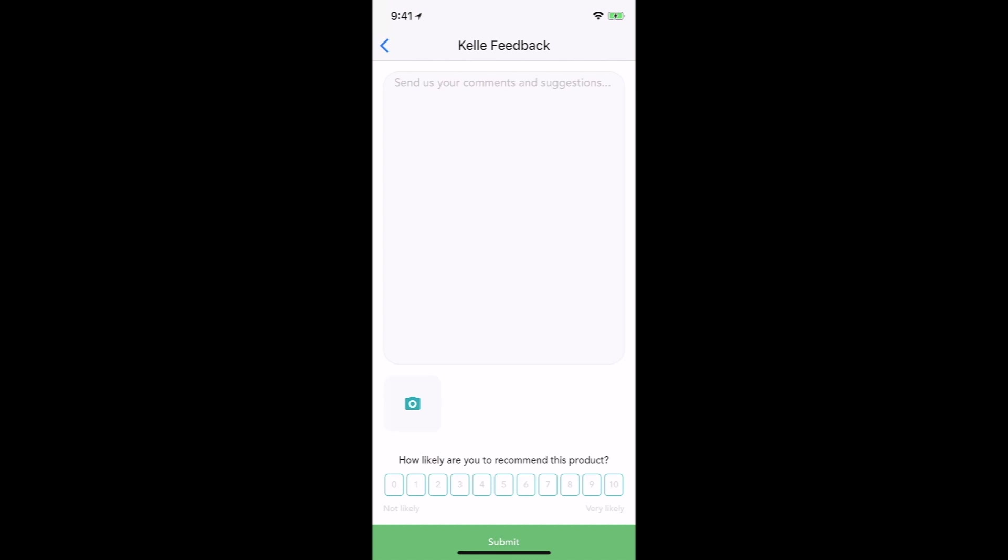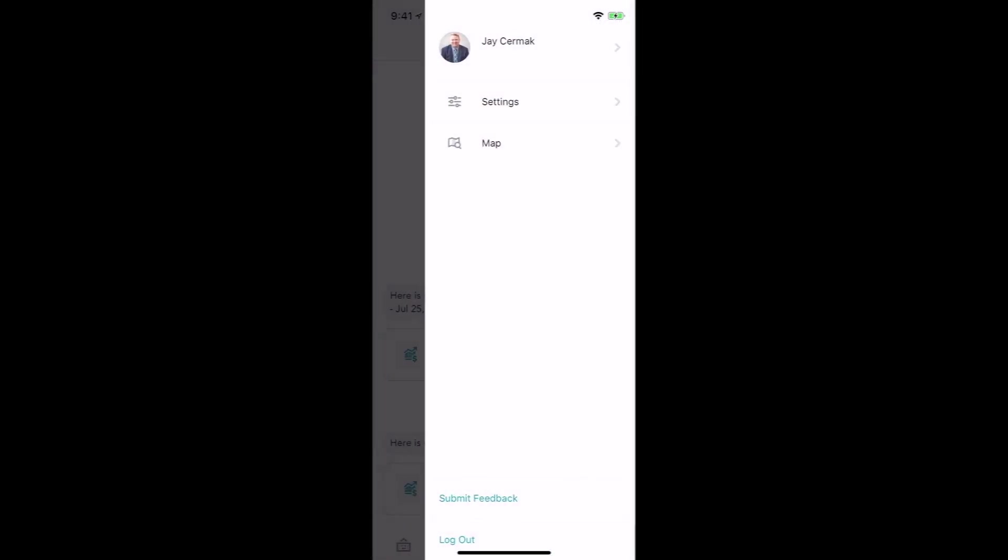I suggest you use this feature, give some information, attach a photo if you want, and then hit submit. That way the feedback is submitted if things aren't working correctly and we can help improve Kelly.